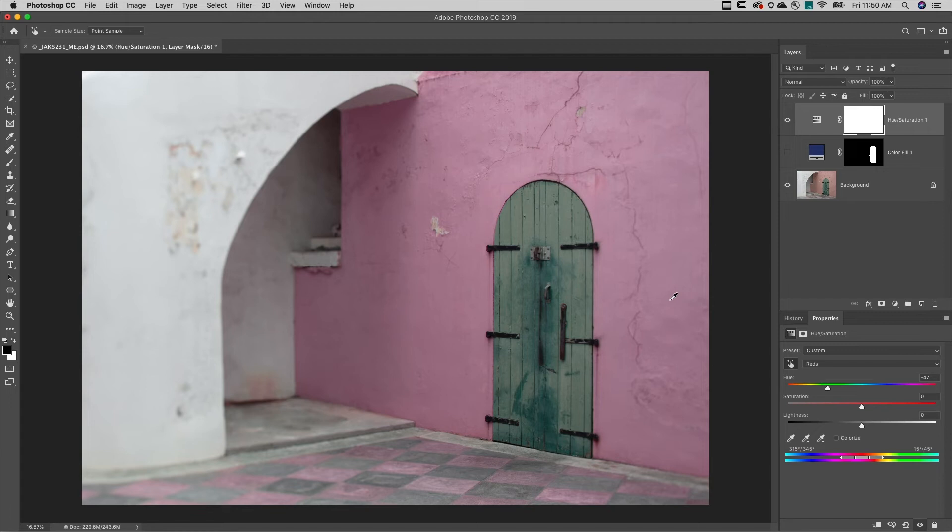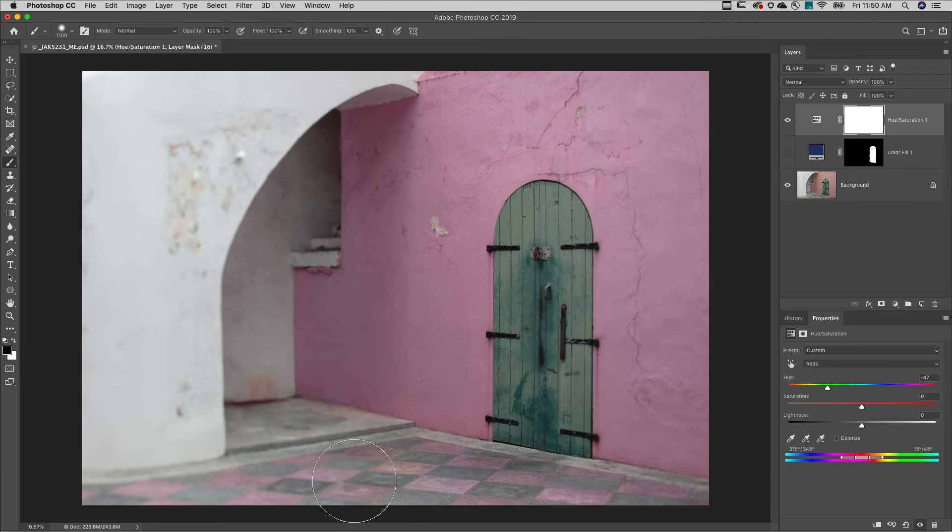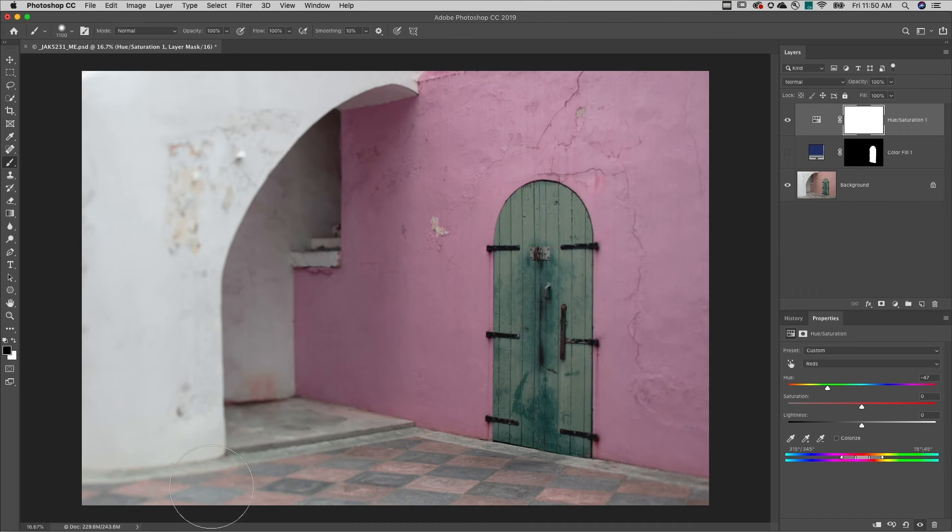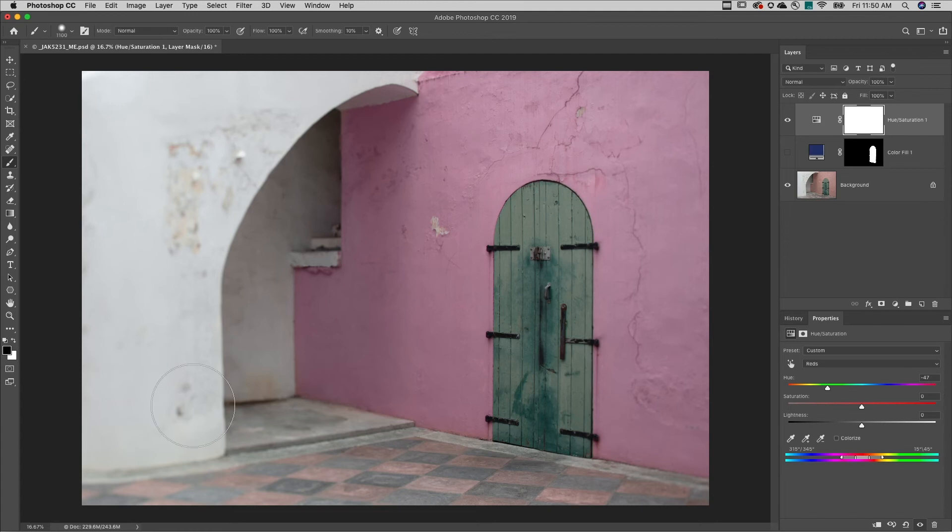To limit the change to the wall and not affect the foreground, I'll tap the B key to select my brush tool. Making sure that I'm painting with black, I'll just paint out the adjustment wherever I don't want it to appear in the image.